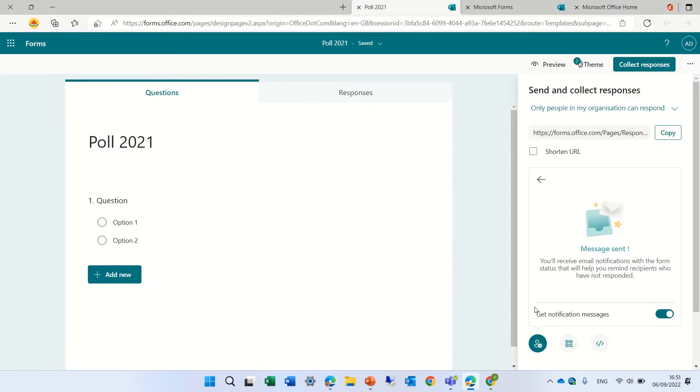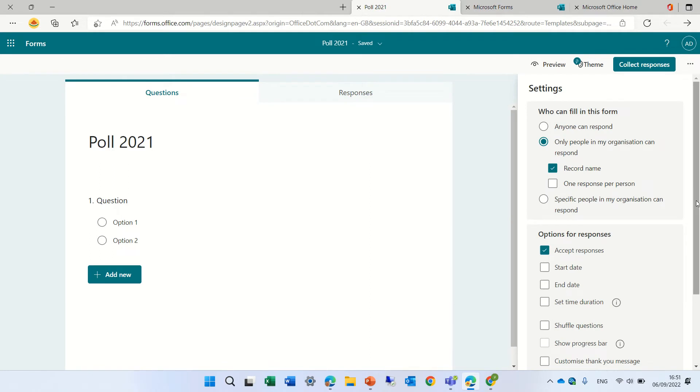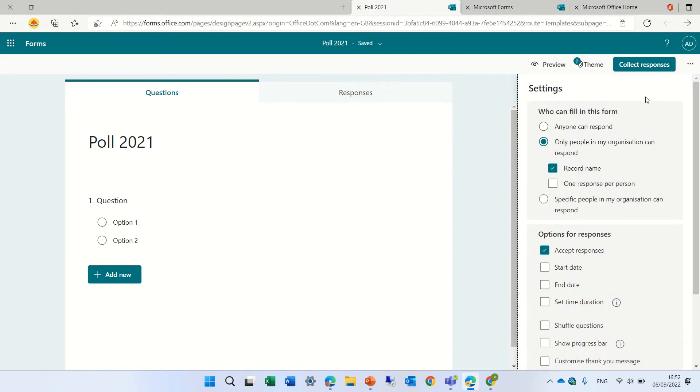And here actually you can define if you want to get notification. By the way, if we go to the three dots and settings, you'll see a new setting which is Get Smart Notifications. If you don't want it, you can uncheck it.